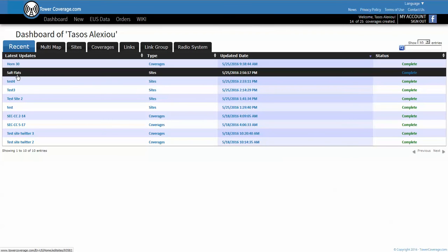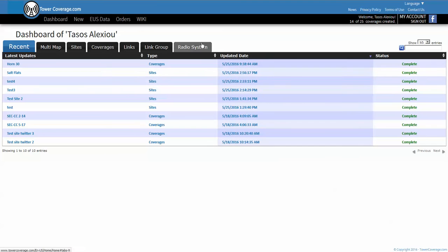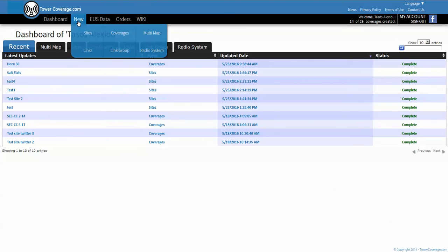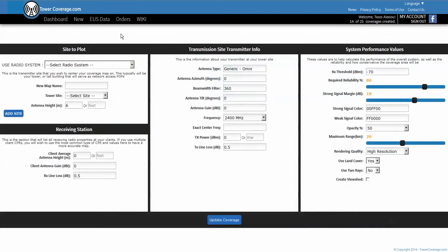If you go back to your dashboard you should see now that the salt flats site has been created and it's ready to use.